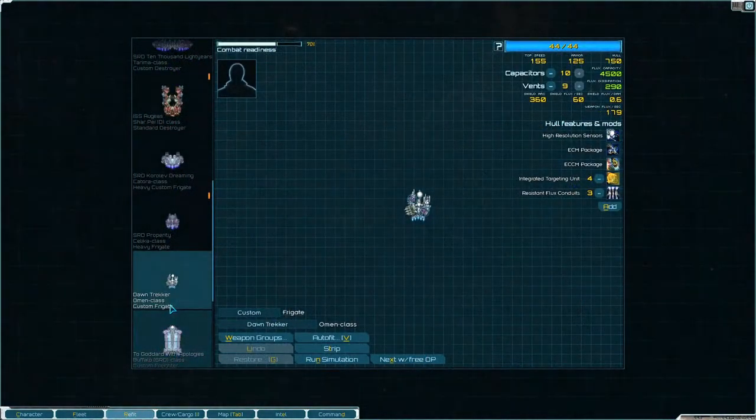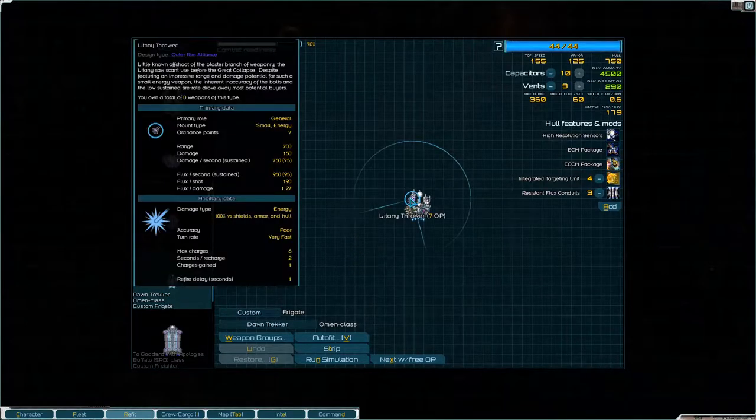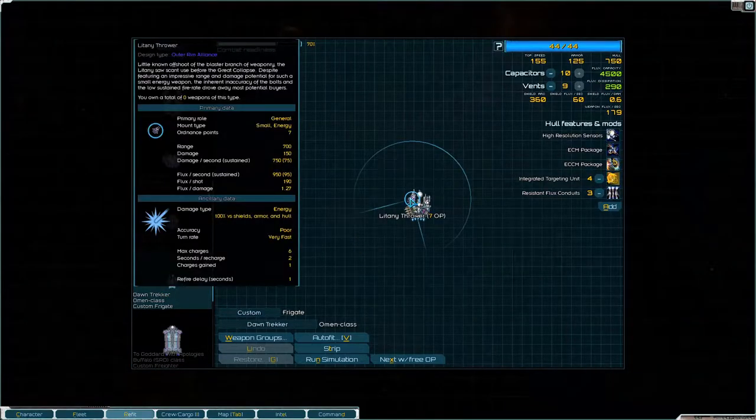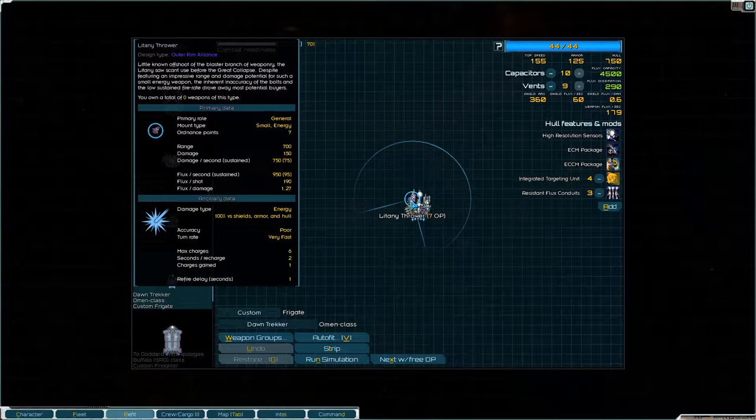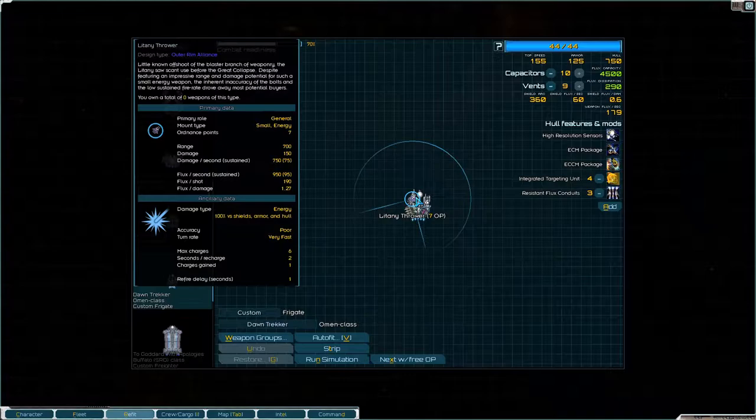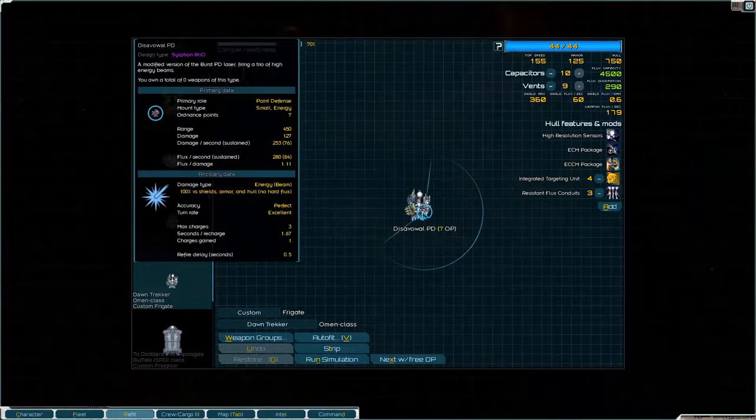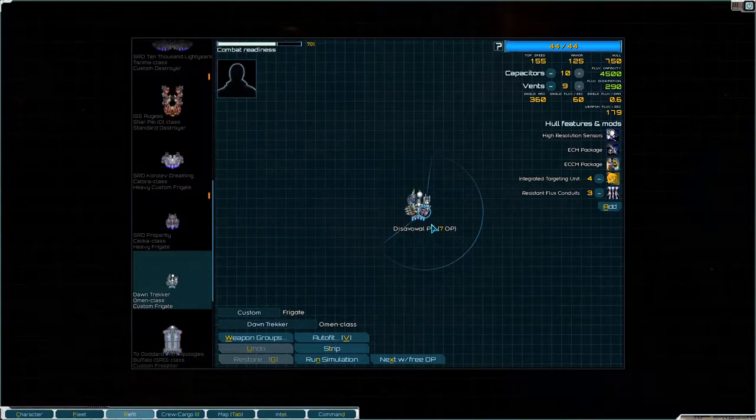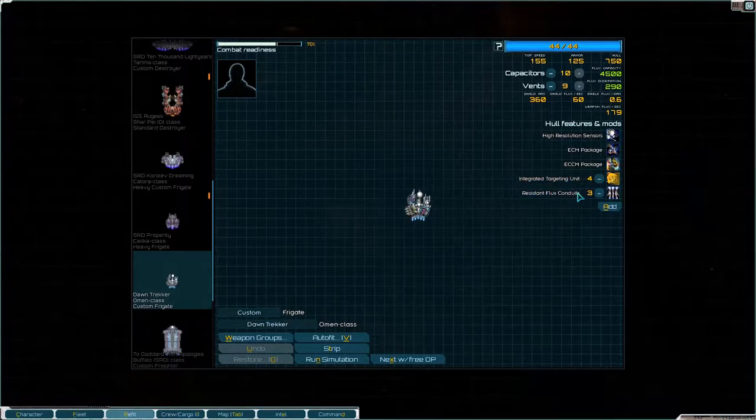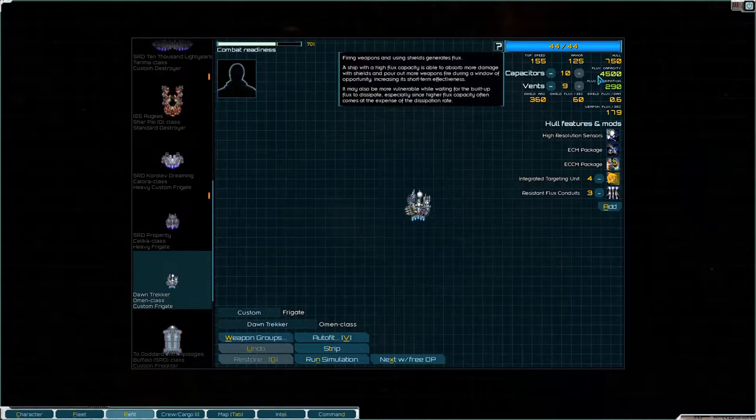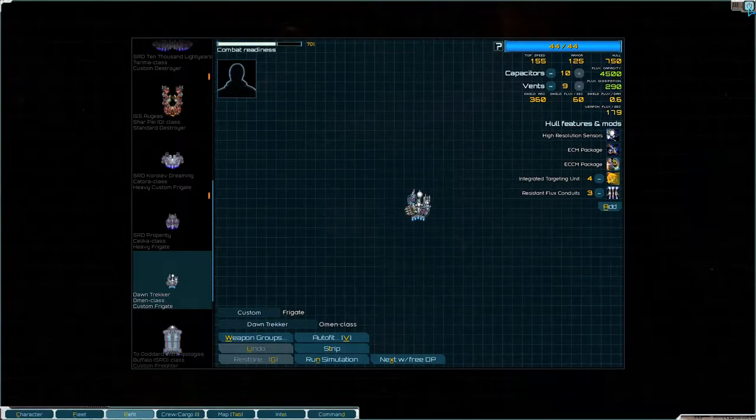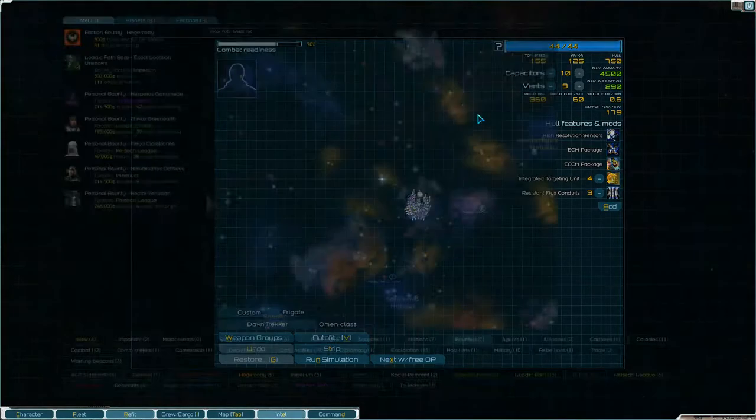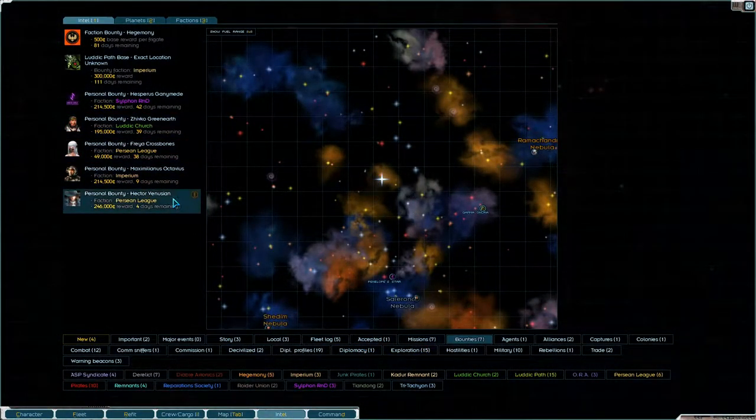So we have a litany thrower which is an energy weapon which does 750 damage pretty good. Then we have a Sabo and we have a Disavowal PD. So that's pretty decent. I gave it integrated targeting unit and resistant flux conduits and it has very good flux stats so I like it, I like it a lot.